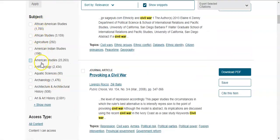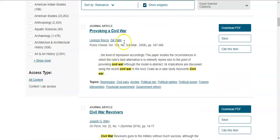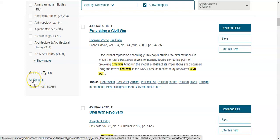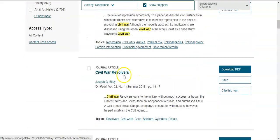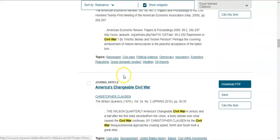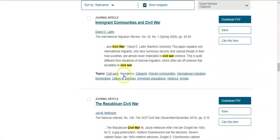You also see subject options — for example, you can filter to find resources on African American studies. Under access type, you can choose 'Content I Can Access,' which is content that Francis Marion is subscribed to, or 'All Content,' which is everything available in JSTOR, though we may not have access to all of it.